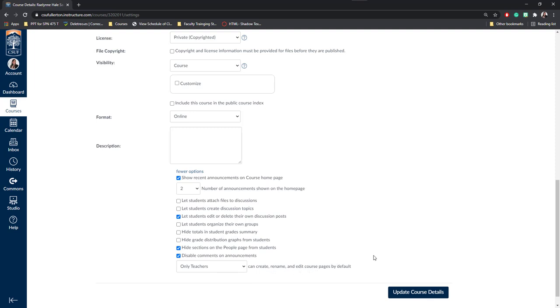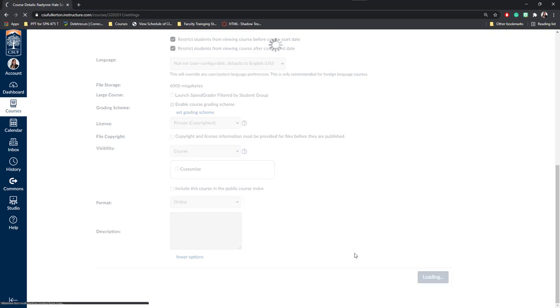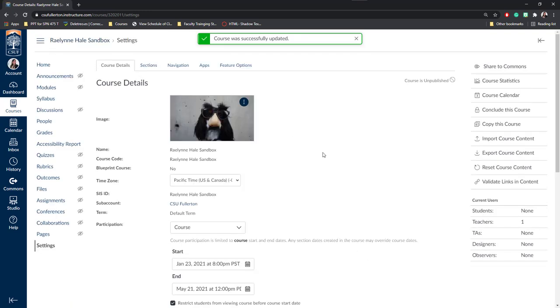Once you've selected all your course settings, you'll go ahead and click update course details. And there you go. You've set your course settings for your course. Have a wonderful day.